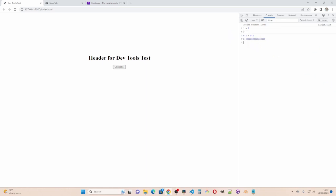However what I can do is if I create a bracket. Then another bracket. 0.1 times 10 plus 0.2 times 10 closing bracket closing bracket again. And then divide by 10. Then I get a correct answer.